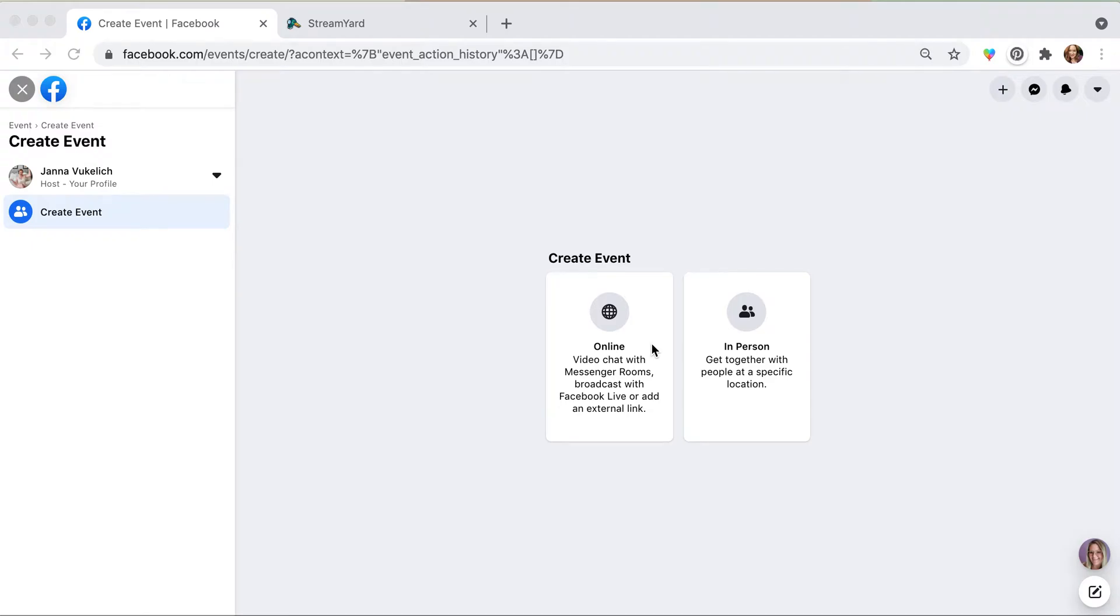Alright, so we're going to use Stream Yard to stream into a Facebook event. It's a little bit complicated but it works pretty slick. So first of all, we want to create an event.